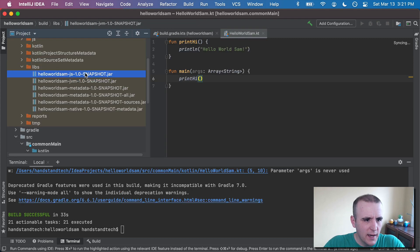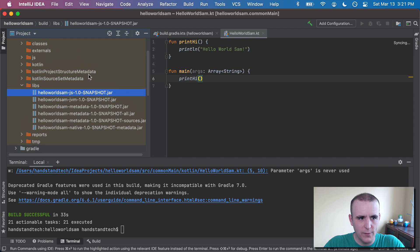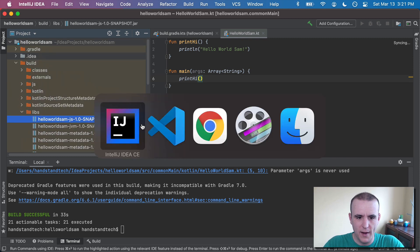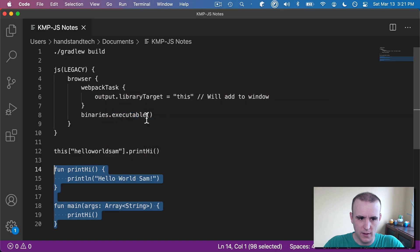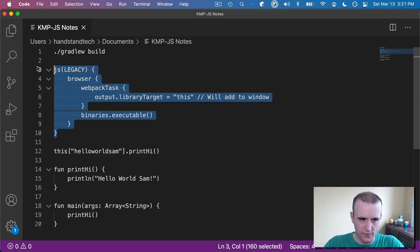So if I looked inside of here, it would have the code. But what I want to be able to do is actually just run this in a browser right now. And so going back to my cheat sheet here, there's a few things we can do in the build Gradle configuration.